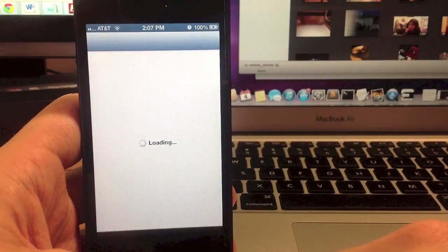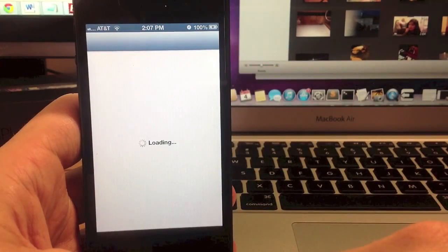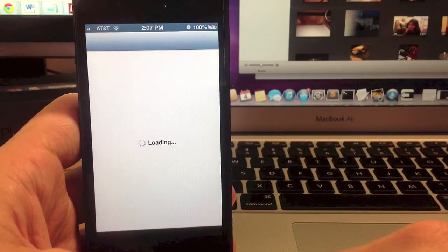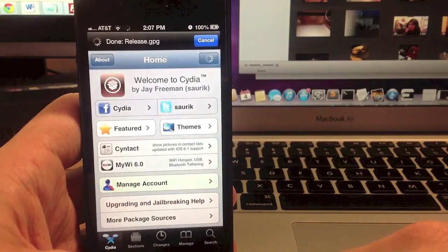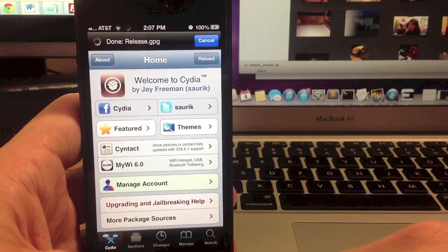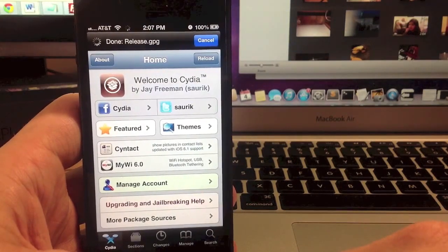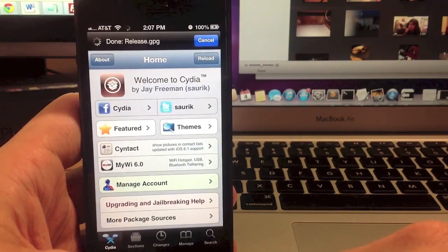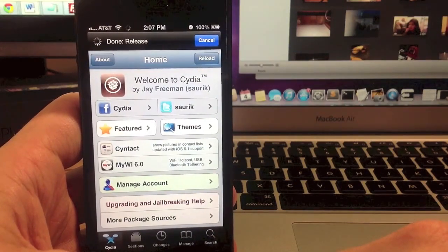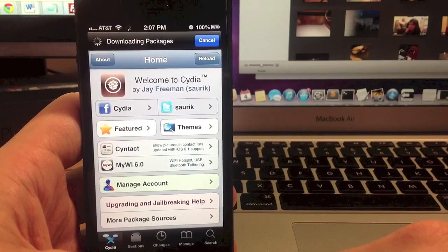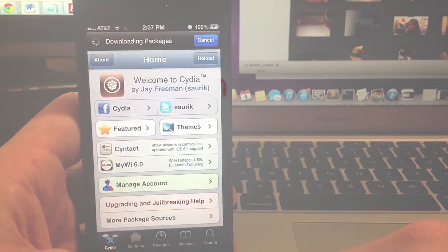Alright guys so you should be good to go. You can open up Cydia and start downloading your themes and tweaks and whatever else you want. So let me know if you guys have any questions in the comments below and I'll try to answer them as soon as possible. So until next time guys, peace.